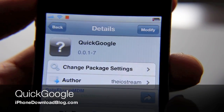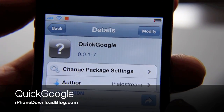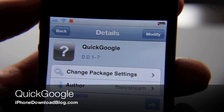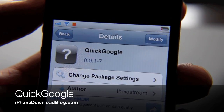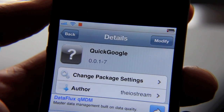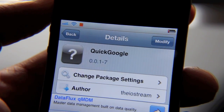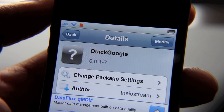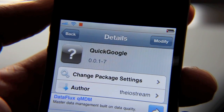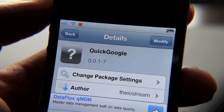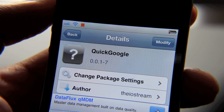Hey guys, it's Jeff with iPhone Download Blog. Recently, I've gotten this vibe that the jailbreak community might be feeling a little down with all the iOS 5 announcements, how Apple's basically just taking all the good stuff and putting it into iOS 5.